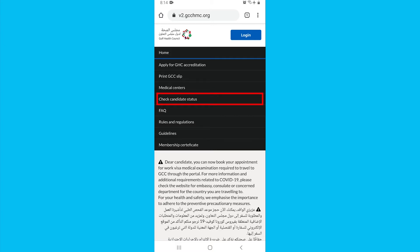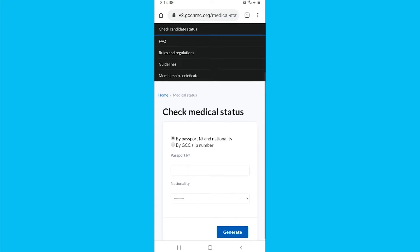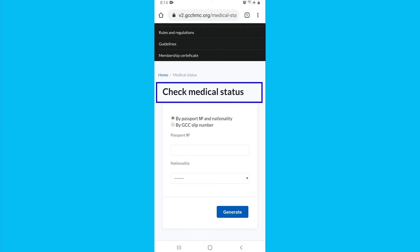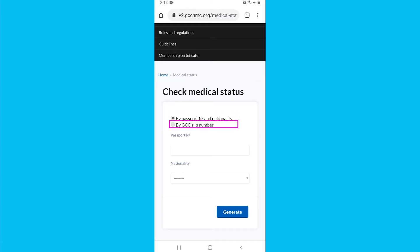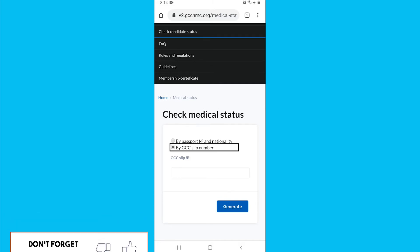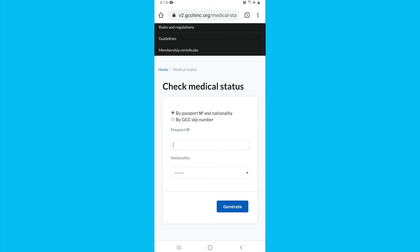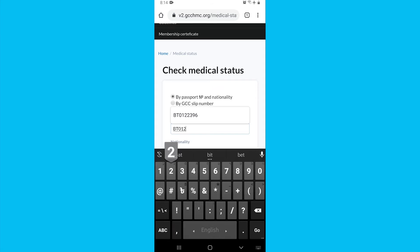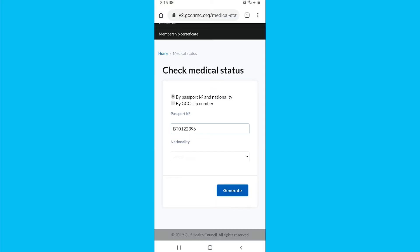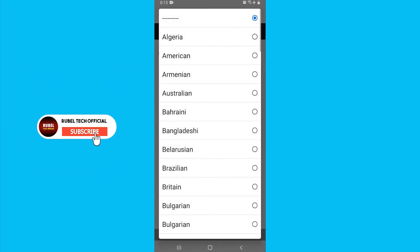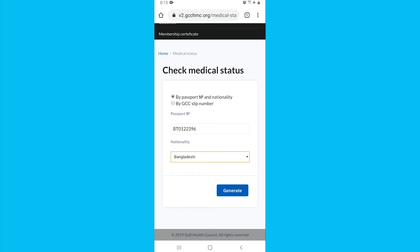On the website, click on Check Candidate Status, then Check Medical Status. Check the Medical Status and then check Nationality. After entering the details, click Generate.